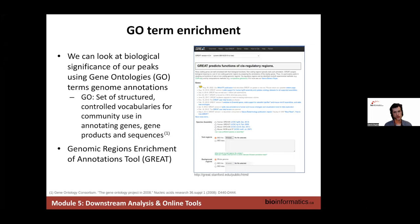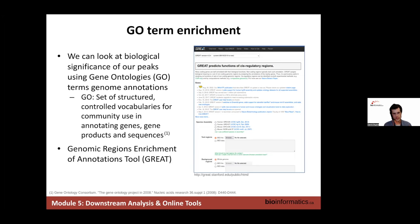Jumping to GO-term enrichment — we can look at the biological significance of peaks for a given list of regions in a BED file using gene ontology annotations. Gene ontology, or GO, is a set of structured controlled vocabulary for community use in annotating genes, gene products, and sequences. The tool we'll use for this is called GREAT — it's an online tool, a website where you upload a BED file, choose your reference genome, and it runs the analysis in the background. Being a public resource, the size of BED files you upload is limited to save on computation power.